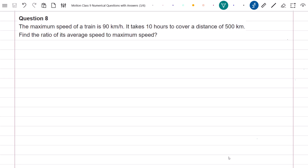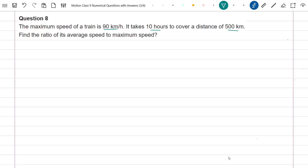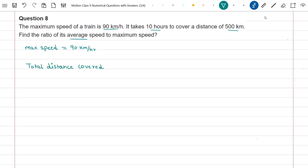Question 8 states that the maximum speed of a train is 98 km per hour. It takes 10 hours to cover a distance of 500 km. Find the ratio of its average speed to maximum speed. The information given is: maximum speed is equal to 90 km per hour, total distance covered is equal to 500 km, and time taken to cover this distance is equal to 10 hours.